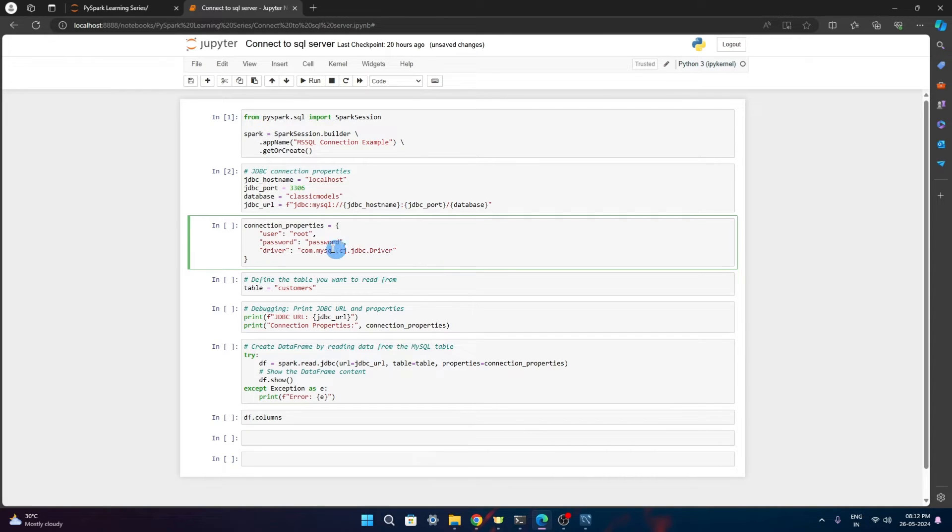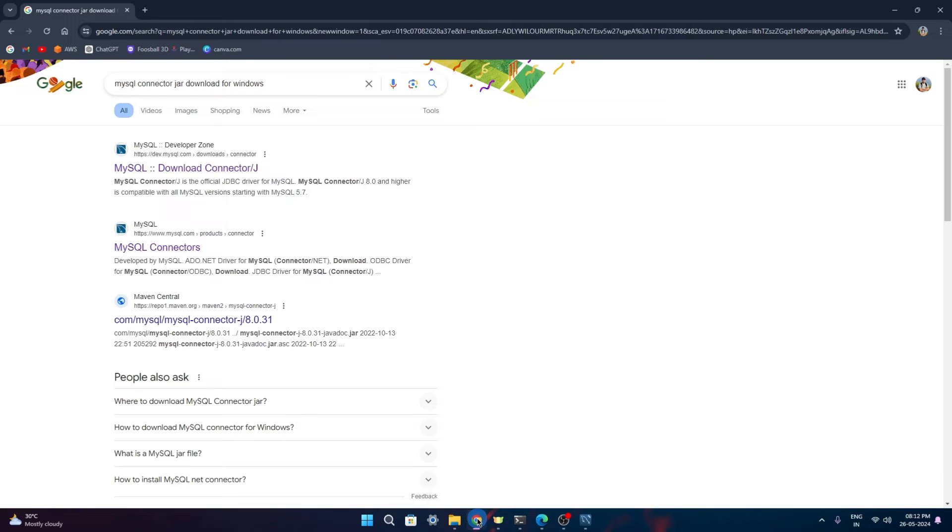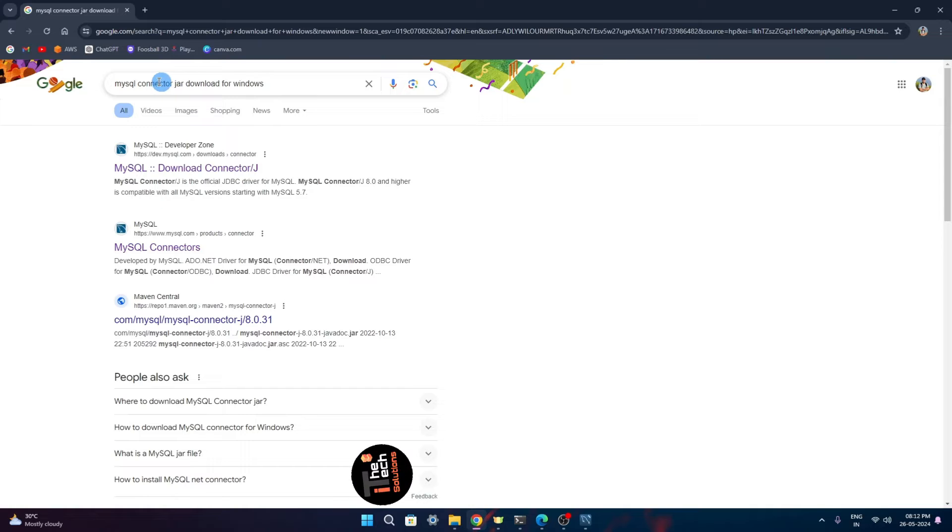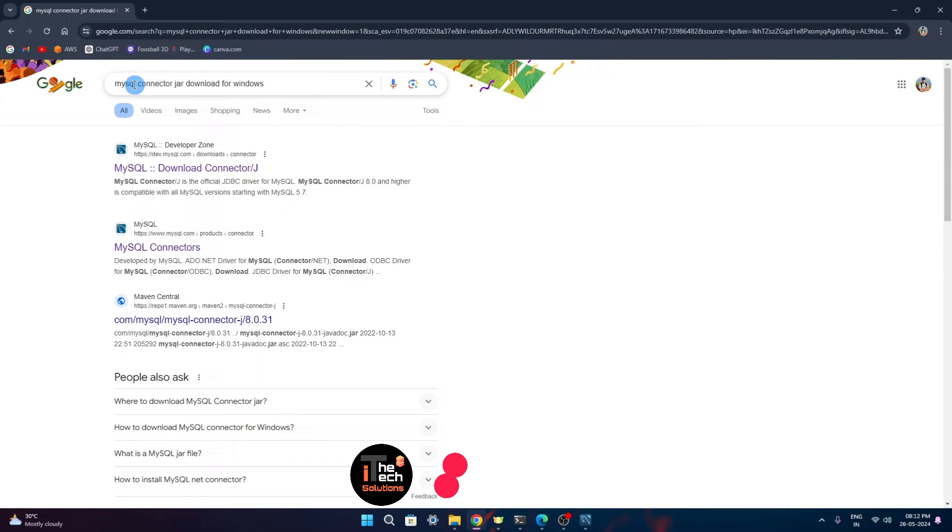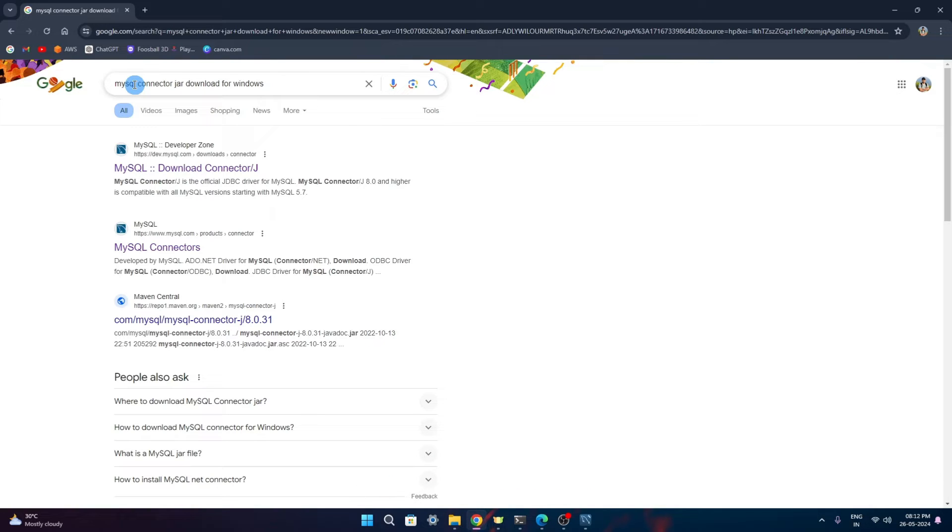But before we can connect, we need to have the driver in the class path of Spark. We'll have to download the connector jar for MySQL and place that jar in our Spark jar folder so that it can identify the driver and using that it will be able to connect to the database.